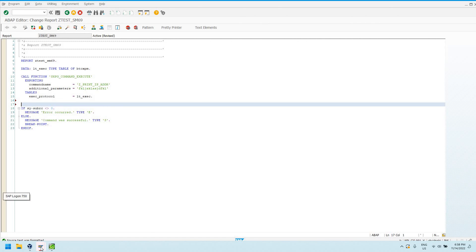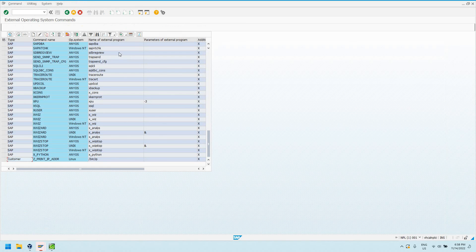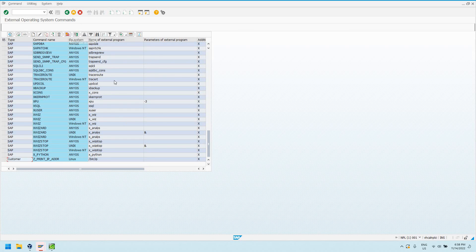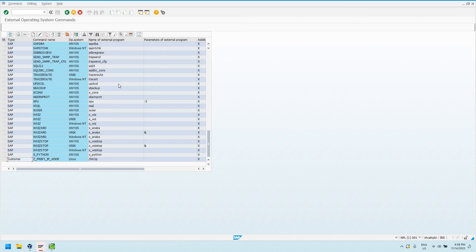As always guys, I hope this video was helpful. If you have any questions at all about external operating system commands, SM69, transporting these commands, use cases, when to use these, when not to use these, any questions at all, please feel free to leave a comment. My email is generally floating about the channel somewhere. I try not to type it out in the video description because I already get enough spam, but I'm sure you can find it somewhere.